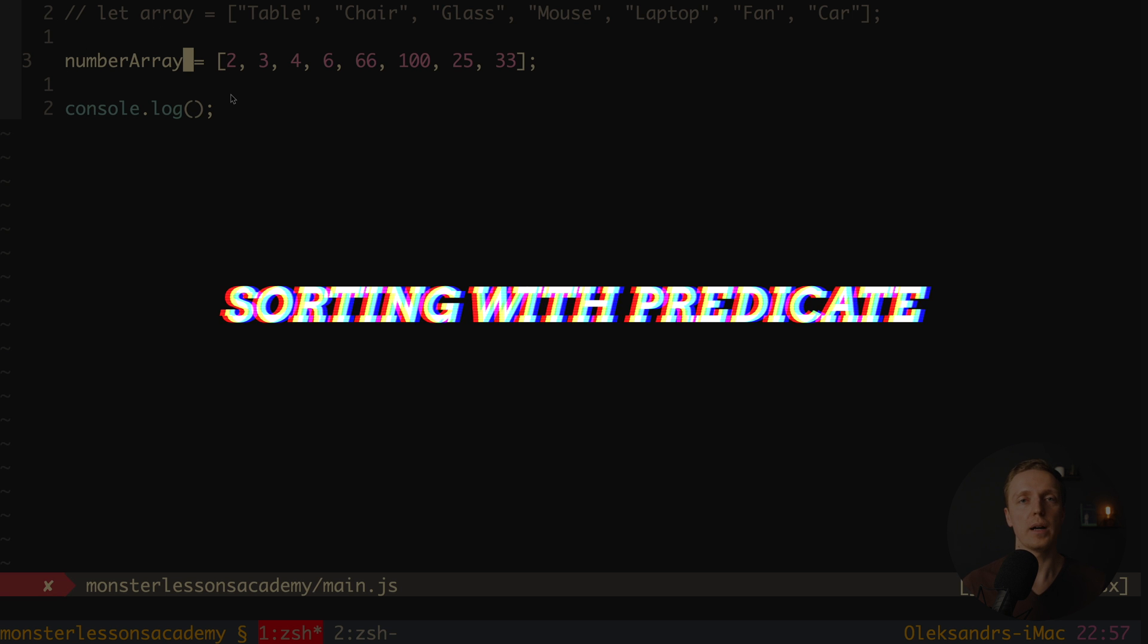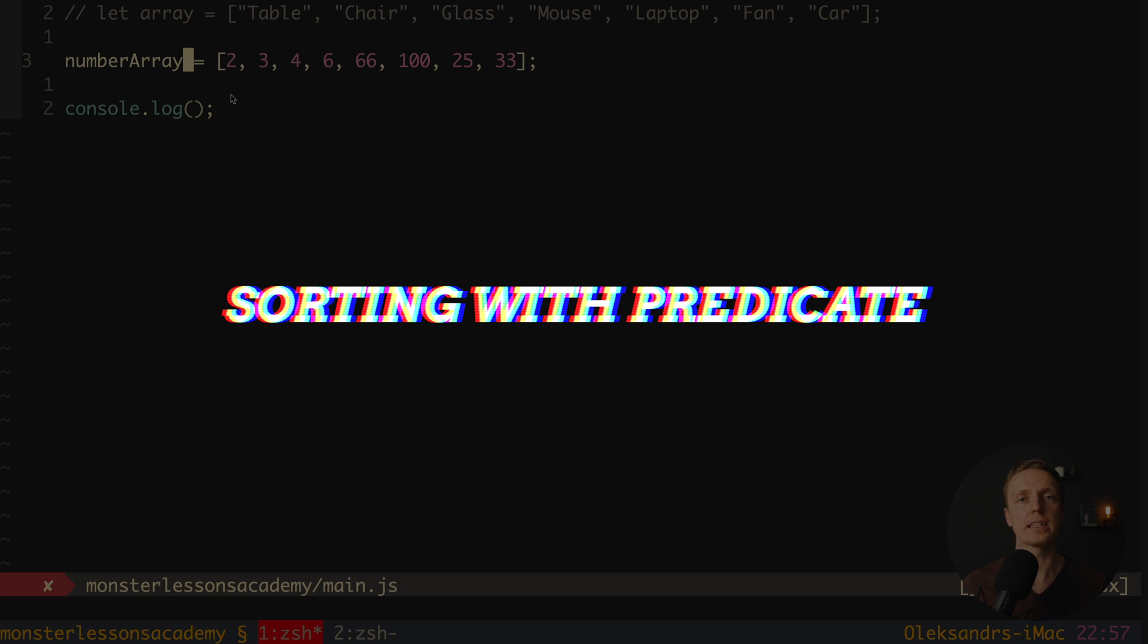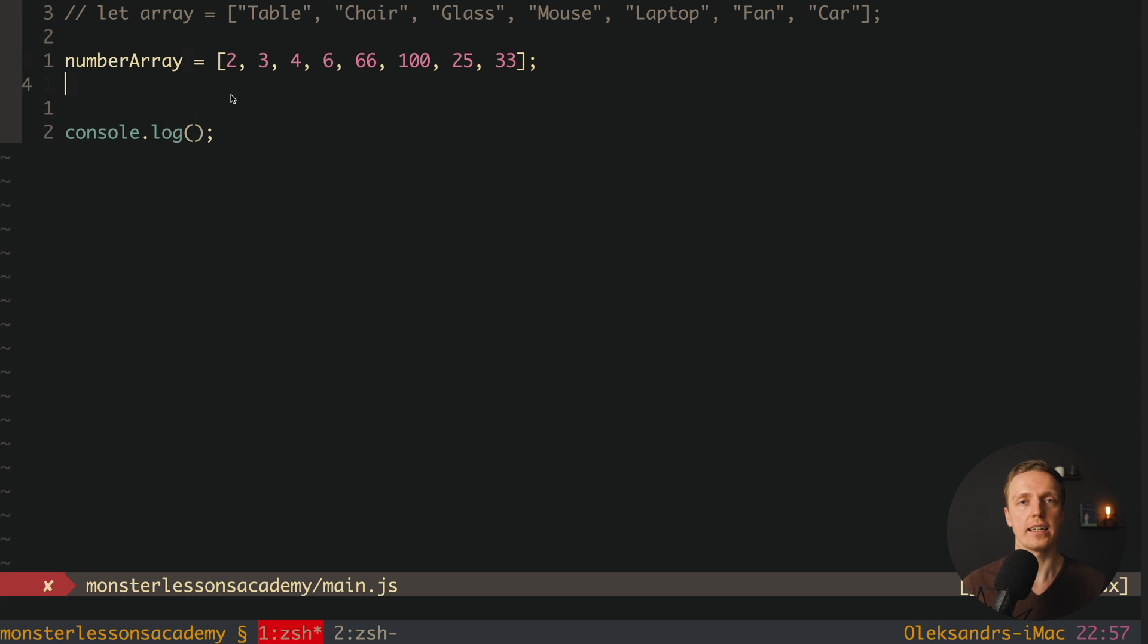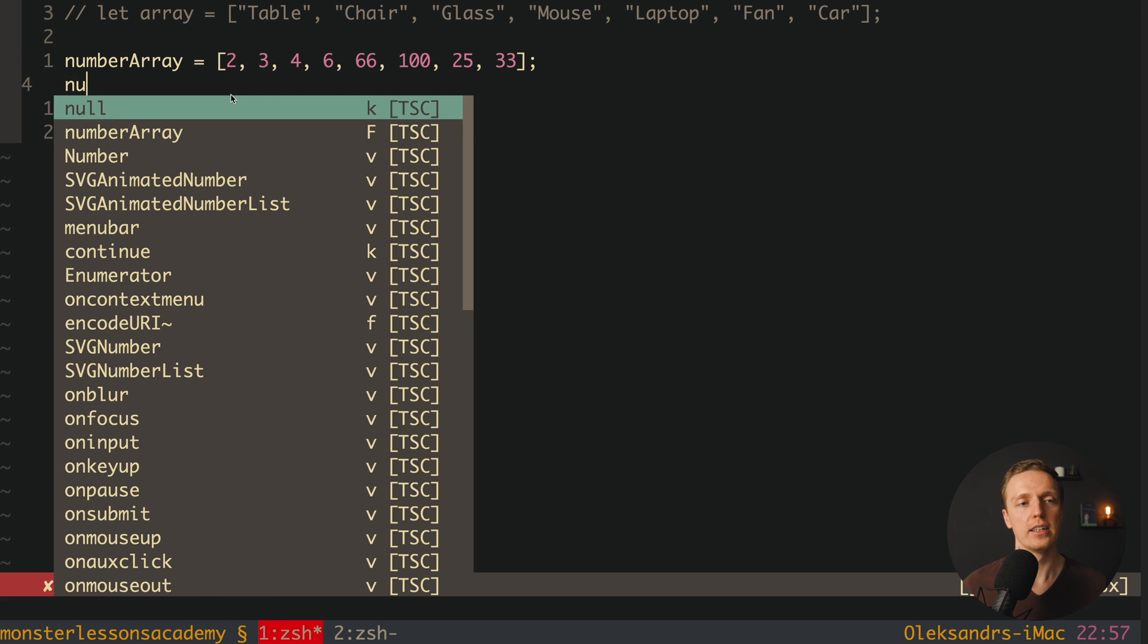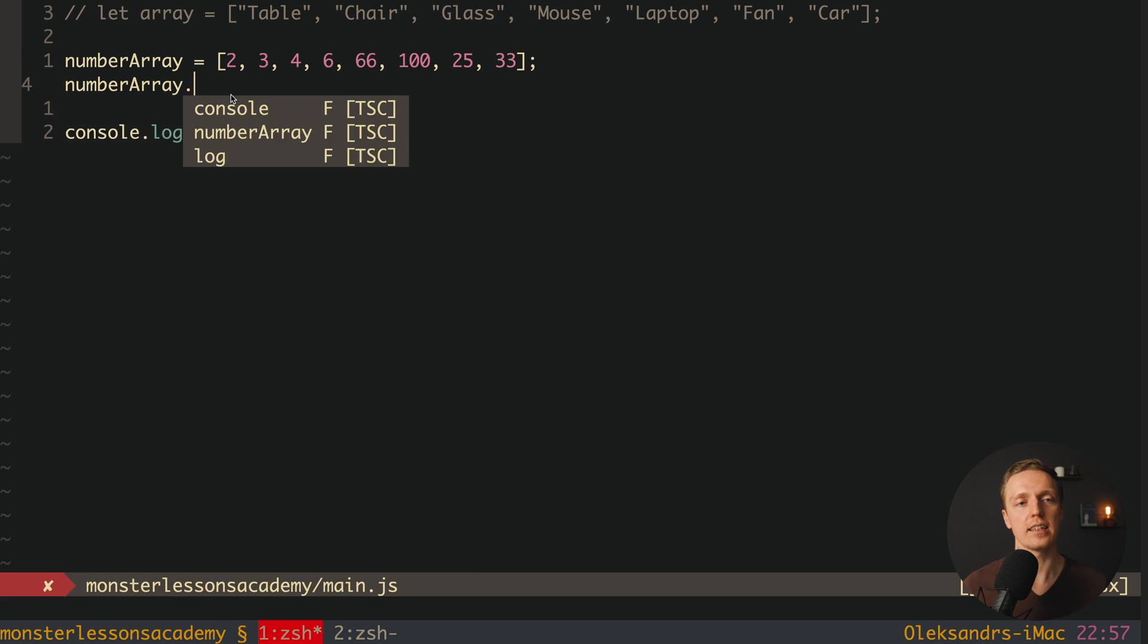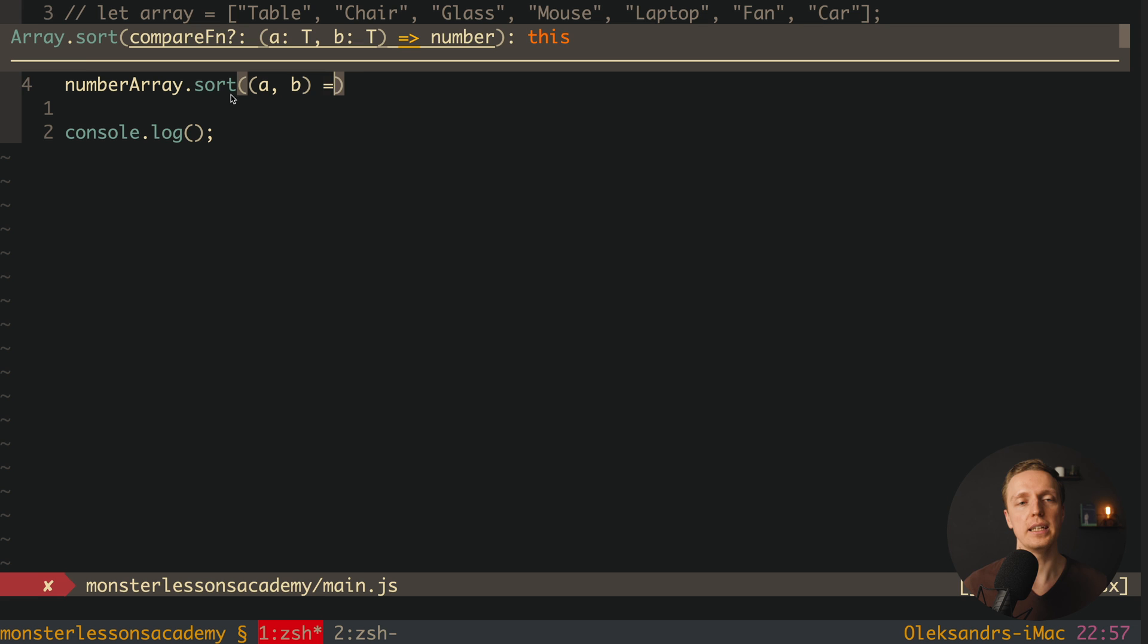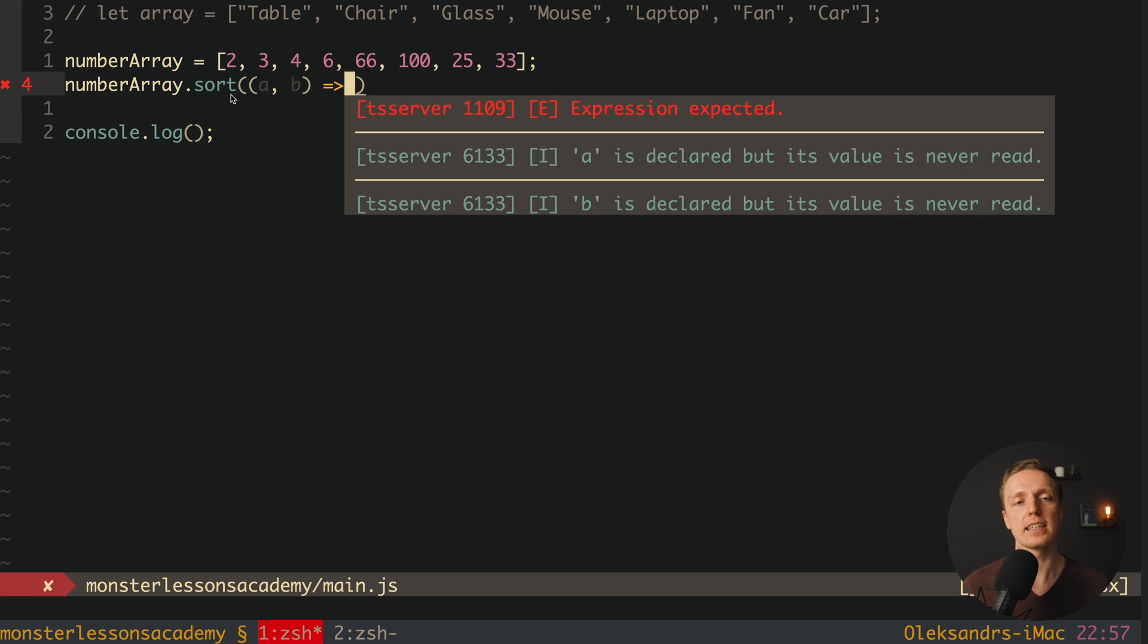Another question that you might ask: how we can sort an array of numbers. And actually here we have a number array. And what we can do, we can use a predicate inside sorting function. So we can write here number array sort. And here inside sort we can write a comparison function. And here we are getting a and b. And now inside we are writing some logic.